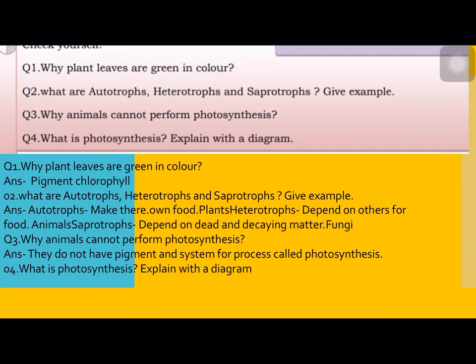Some questions are very simple. Why are plants green in color? Because of the pigment chlorophyll. This is why we have autotrophs, heterotrophs, and saprotrophes. Autotrophs are the ones who make their own food — plants, for example. Heterotrophs depend on other organisms for food — animals, for example. Saprotrophes depend on dead and decaying matter — fungus, for example.